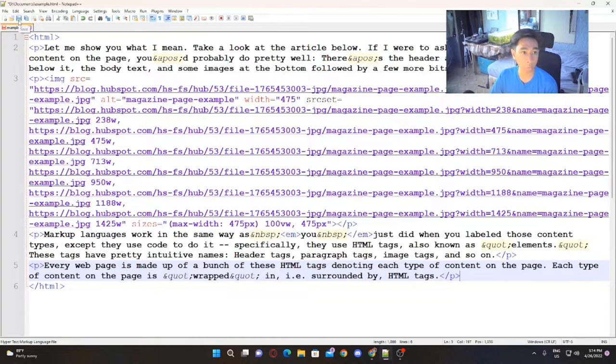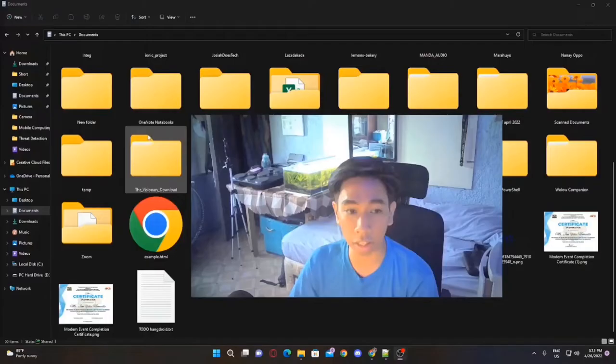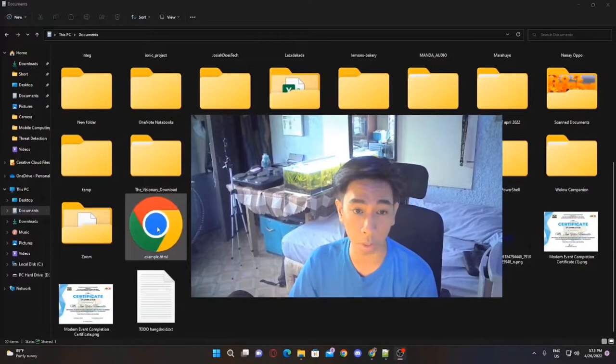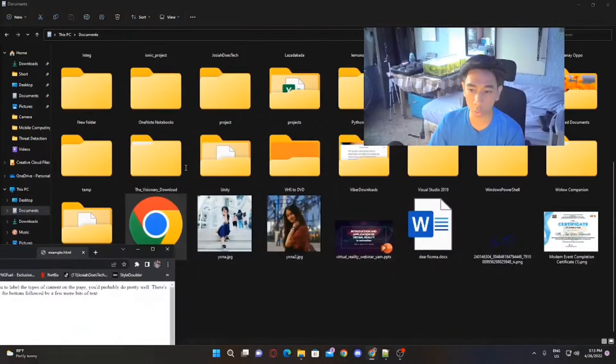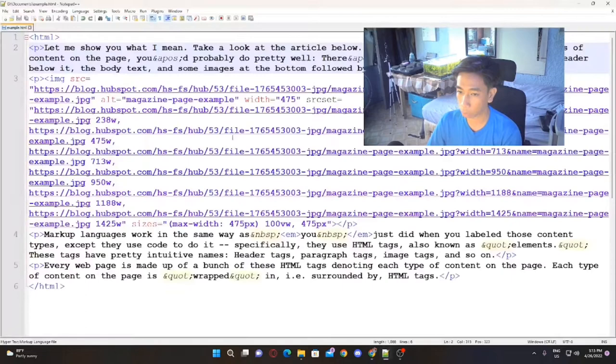We're going to save — and by the way, these are all HTML tags. This one is a paragraph tag and this is an image tag. As you can see, these are sources, so these are images. We're going to save the document. We have example.html, just like the file we created, and if I run that, it will show you this page which is the page we just created.